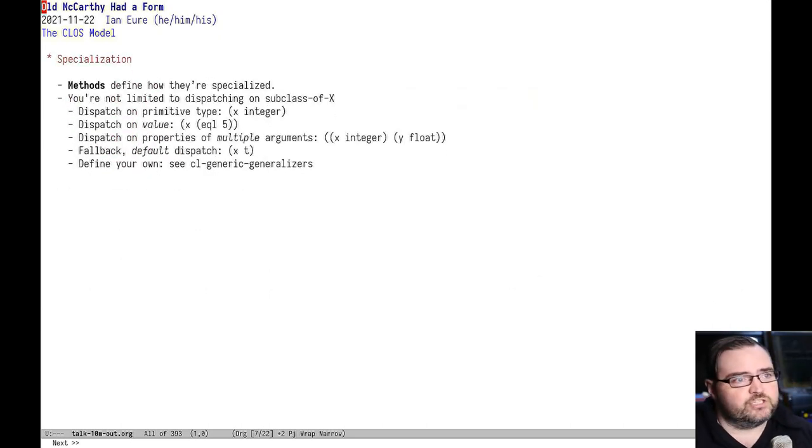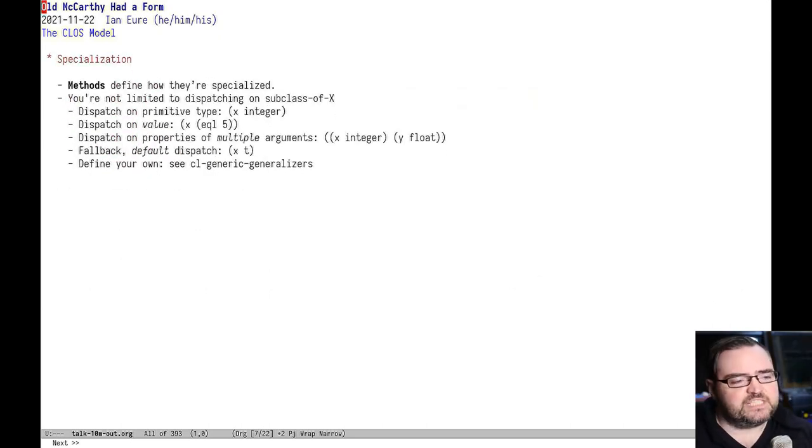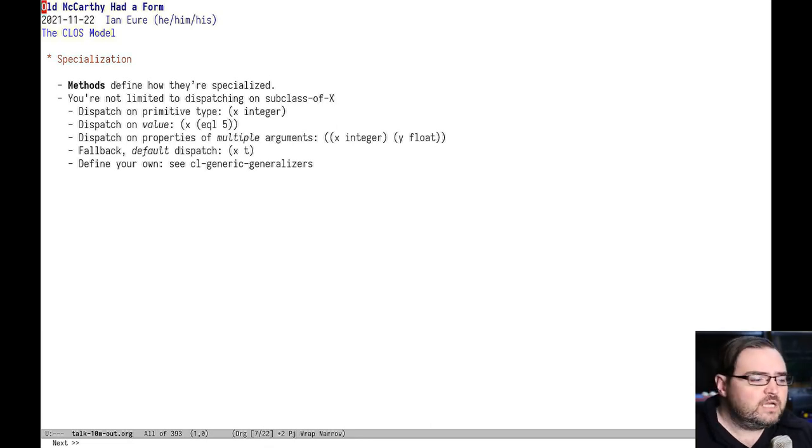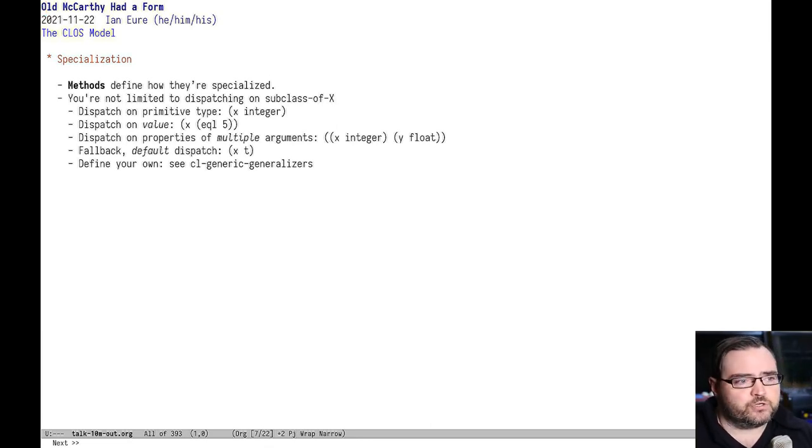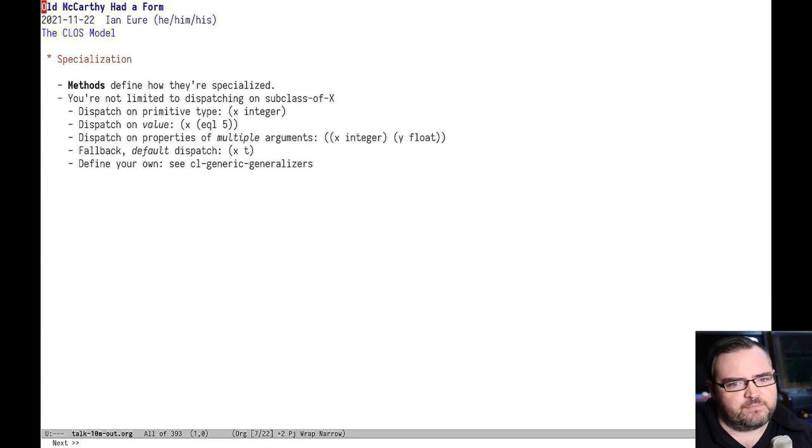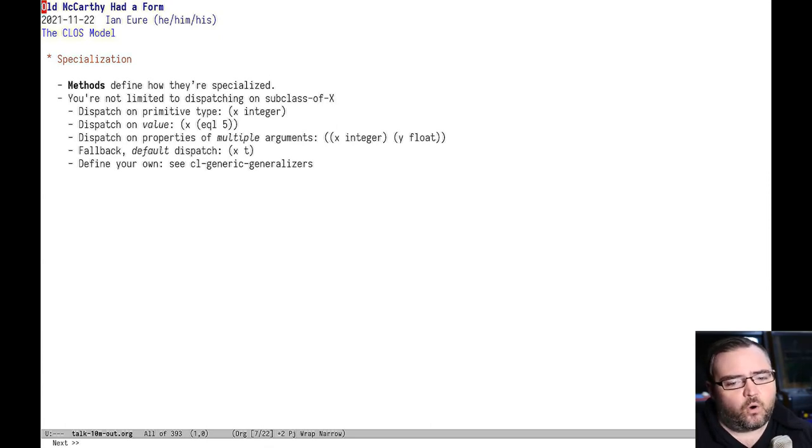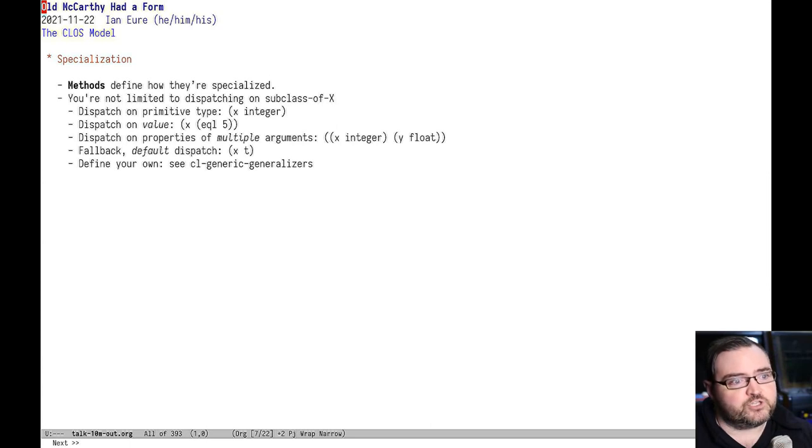Specialization is really powerful. It lets the methods define how they get invoked. If you've done much programming in Clojure, this sounds a little bit like multi-methods. But with multi-methods, only the main method, the equivalent of the generic function, can determine how they're dispatched.